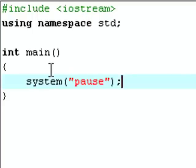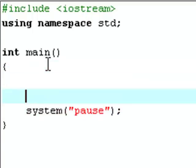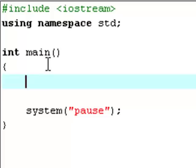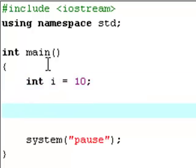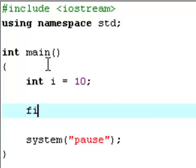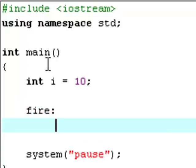Welcome back. Now we're going to create a local variable called i and we're going to set it equal to 10. And we're going to create a loop of our own, or a label as it's called. We're going to call this loop or label fire. You just type fire and a colon to show C++ that this is a label.